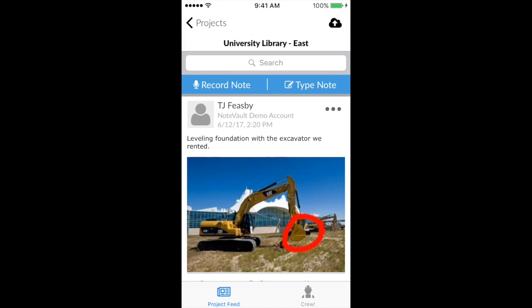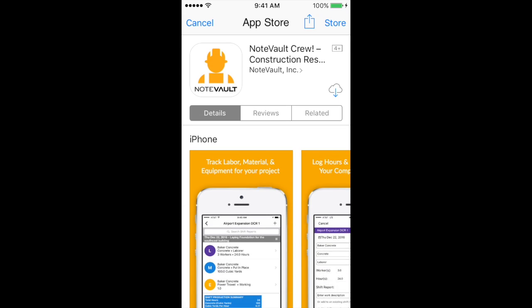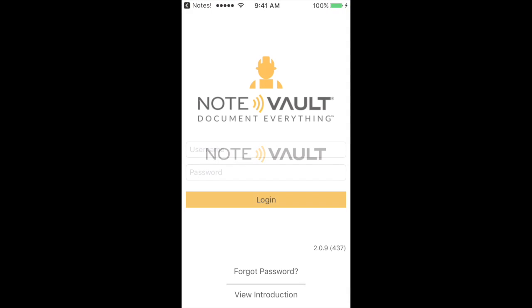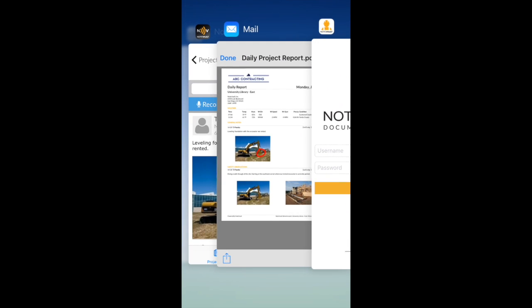You'll also notice the Crew icon at the bottom right of the project feed. Crew is a great way to track resources on the job. If you tap on the icon, it will either prompt you to download the app from the app store, or if it's already on your device, it will bring you right to the app.